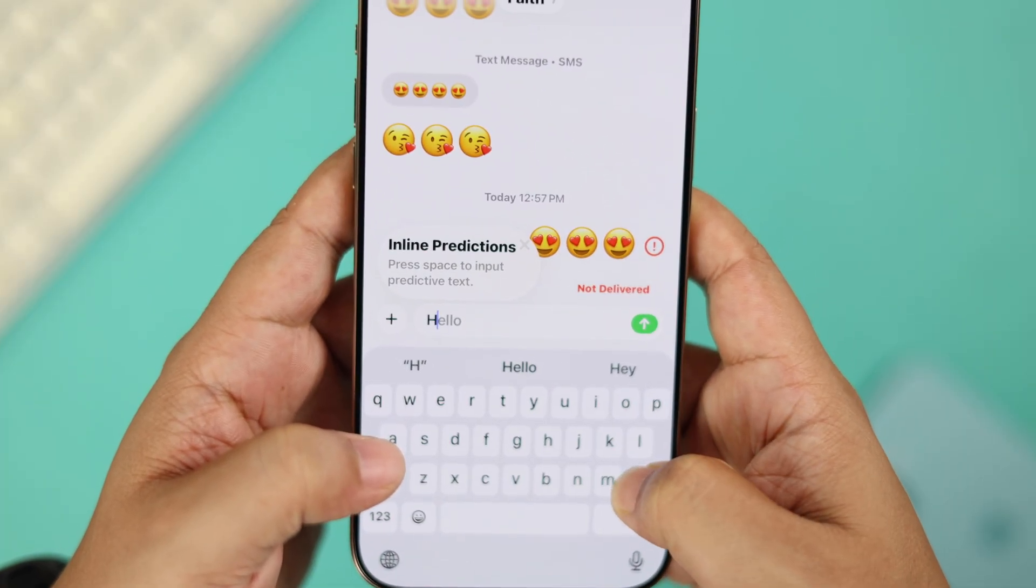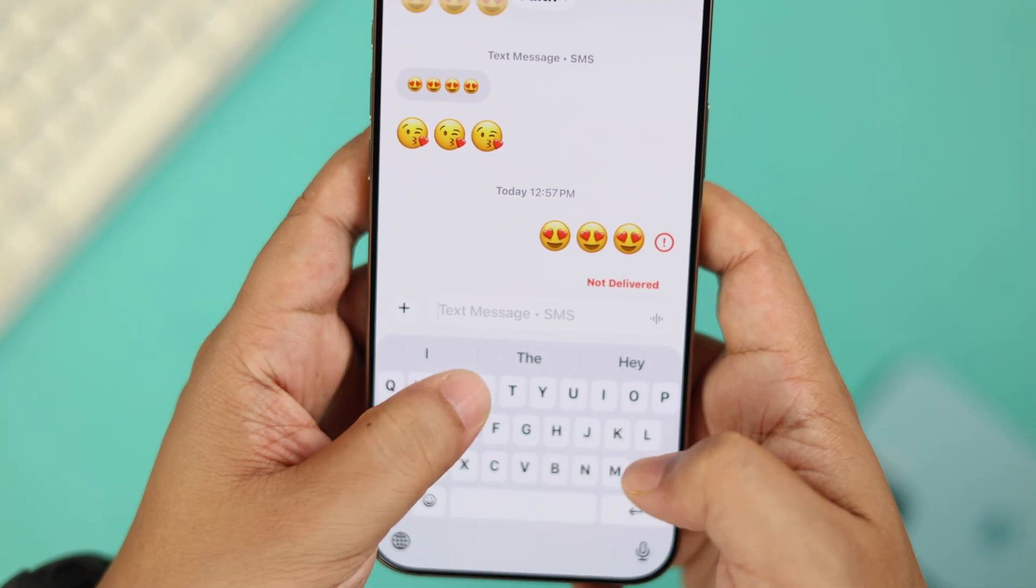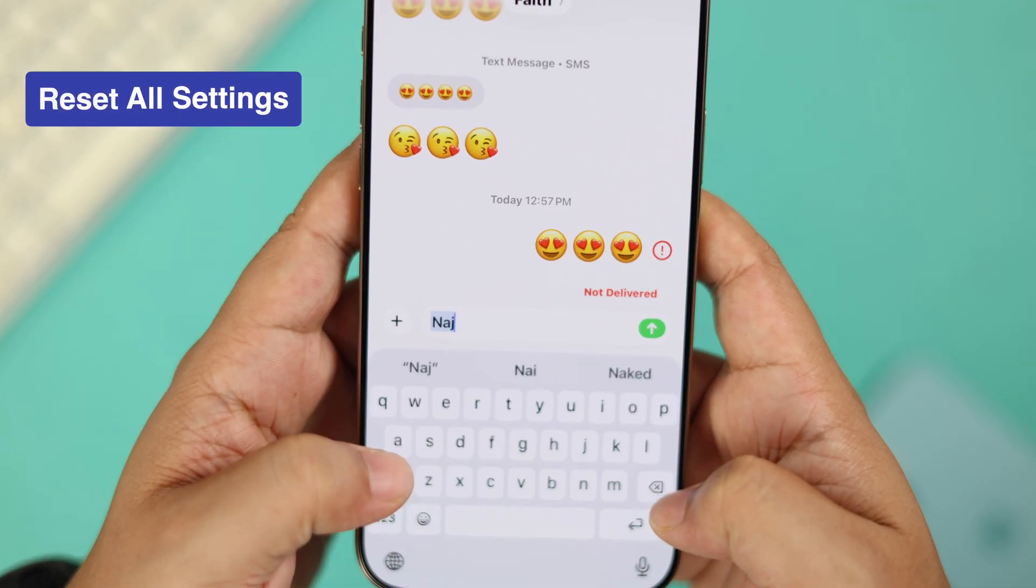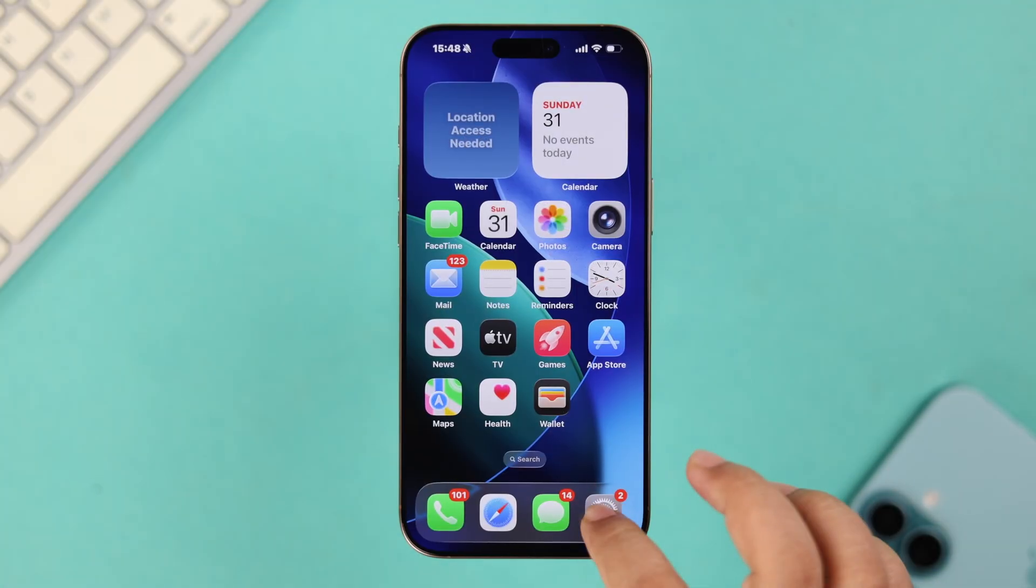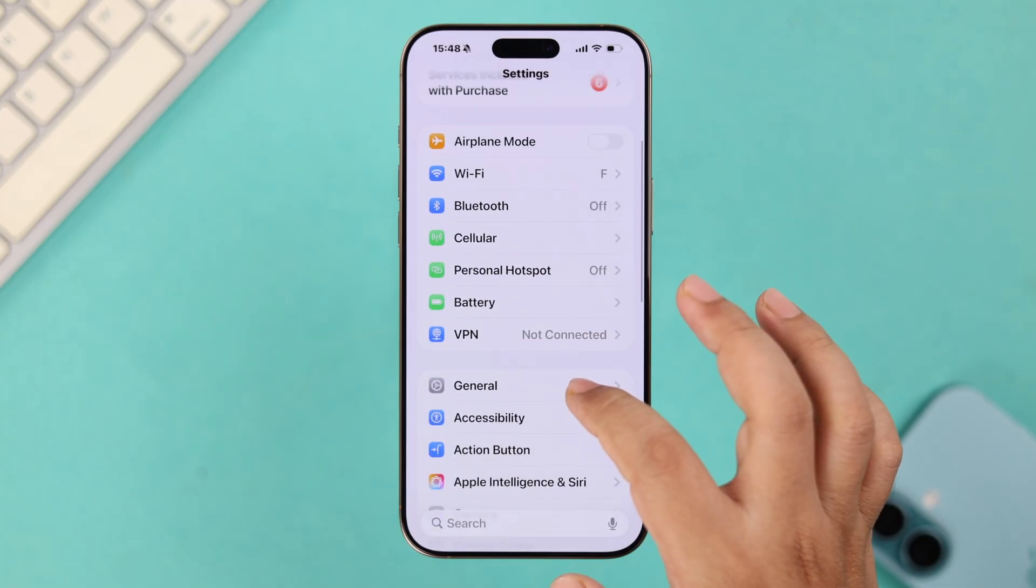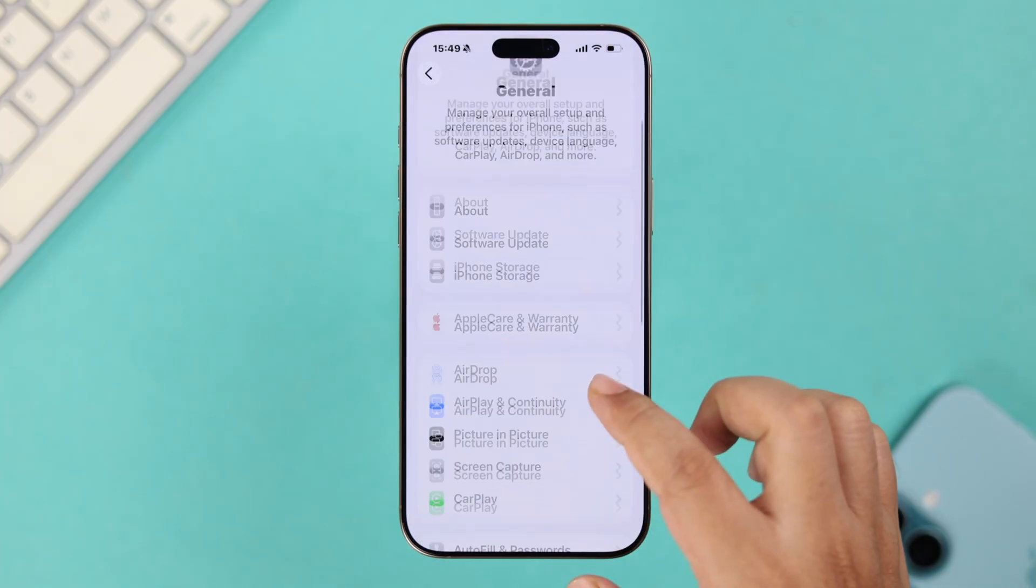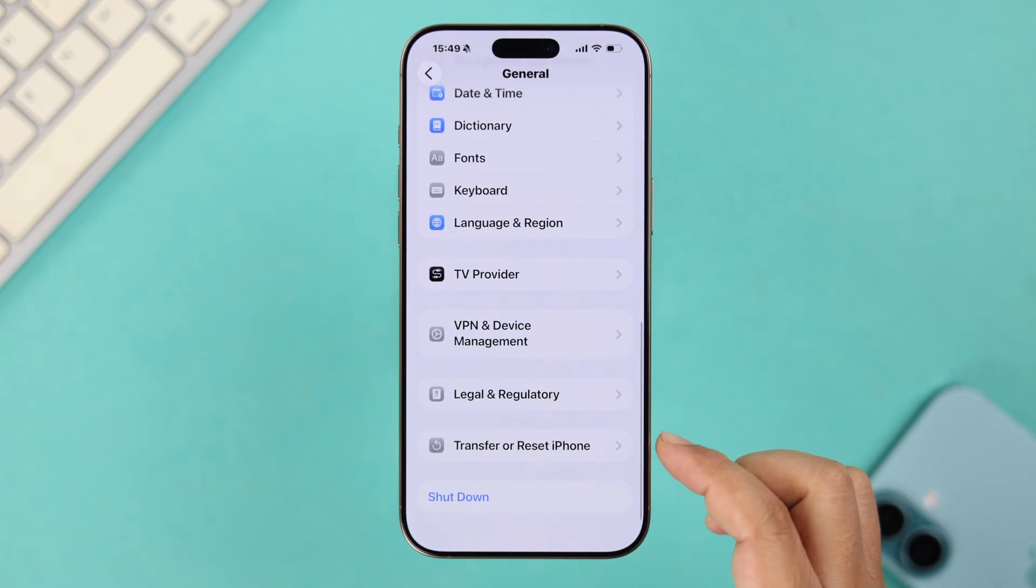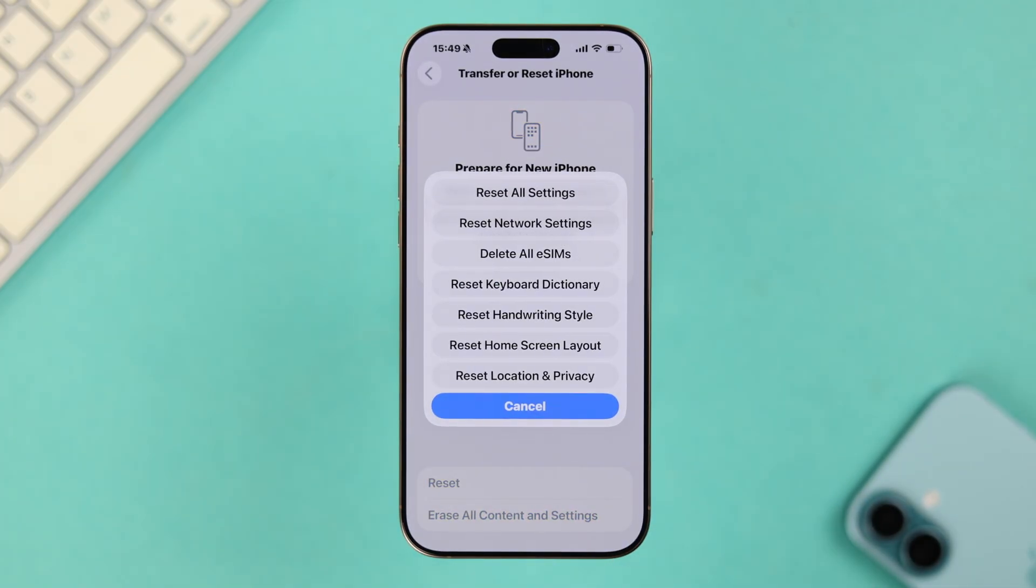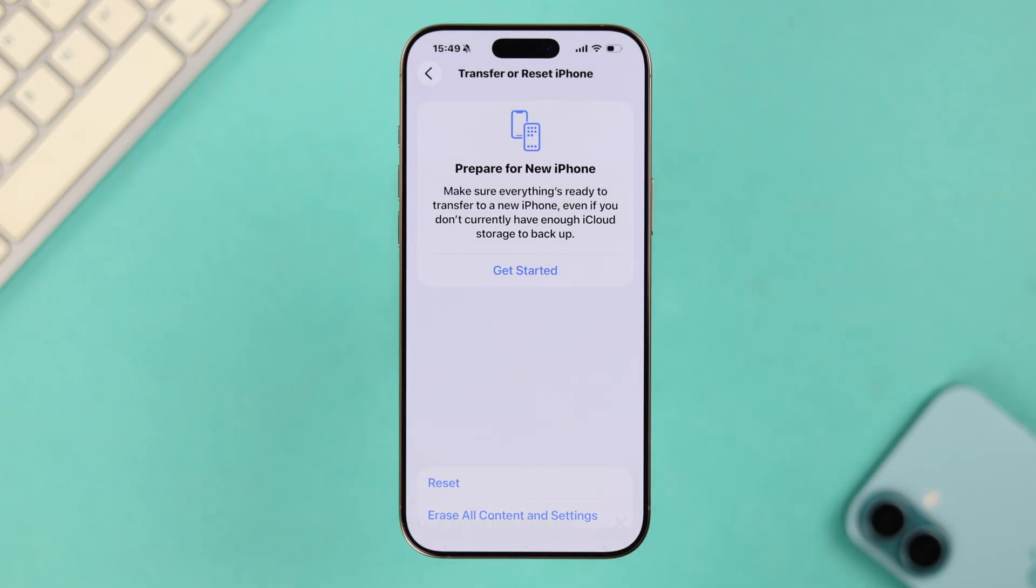If none of this helped you, don't worry. Now we're going to just go ahead and reset all settings on our iPhone. For that, open Settings. From there, go to General, scroll down till the end to Transfer or Reset iPhone, tap on Reset, and then just hit Reset All Settings.